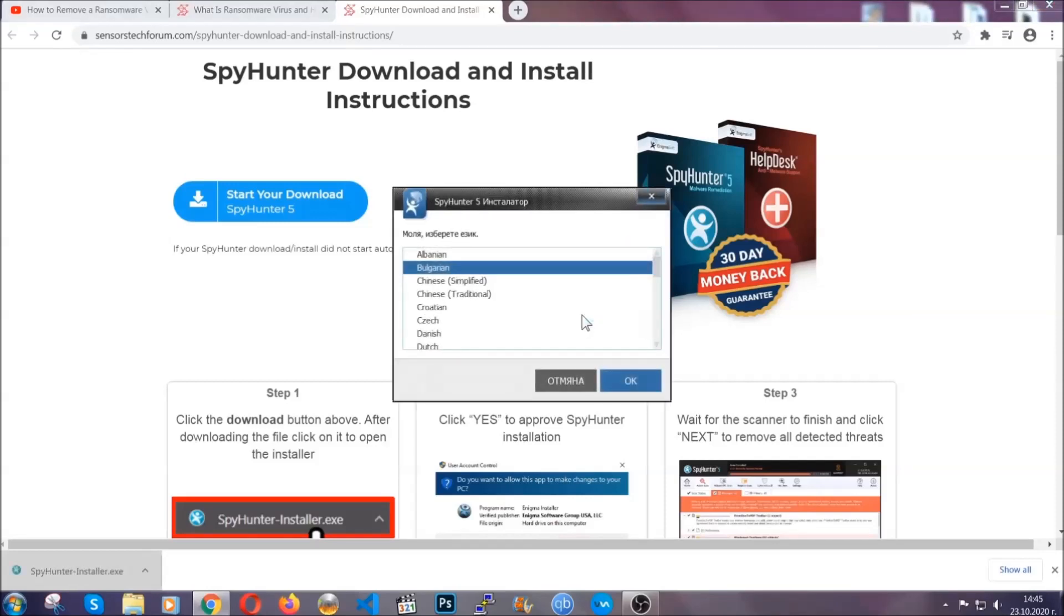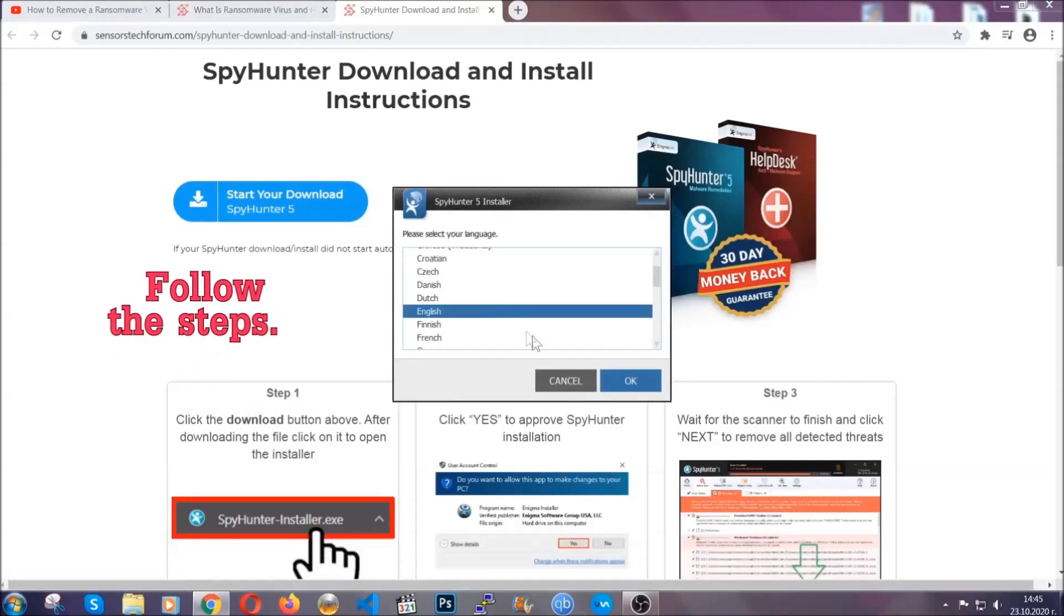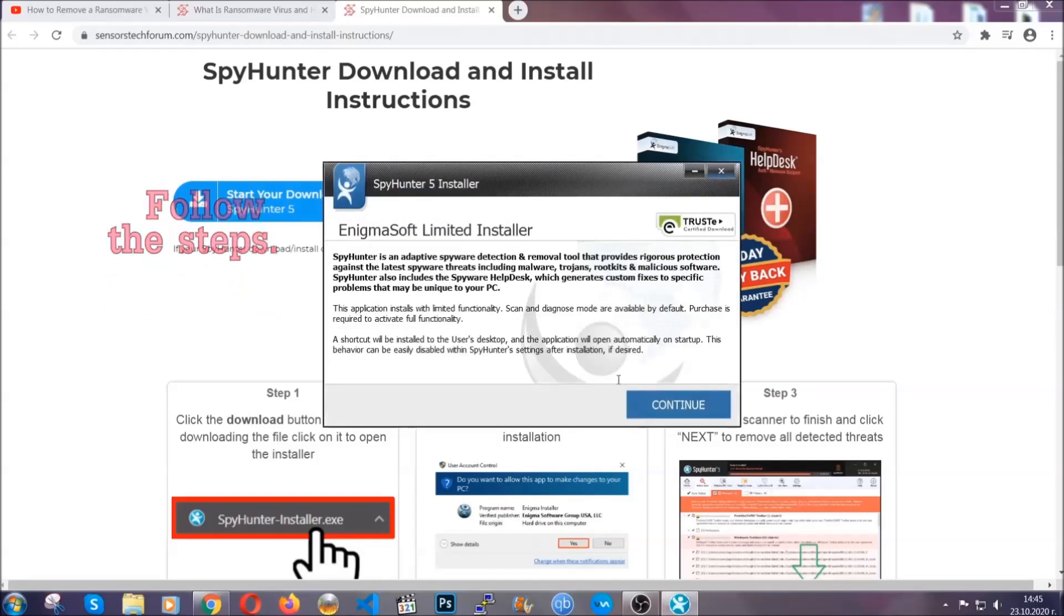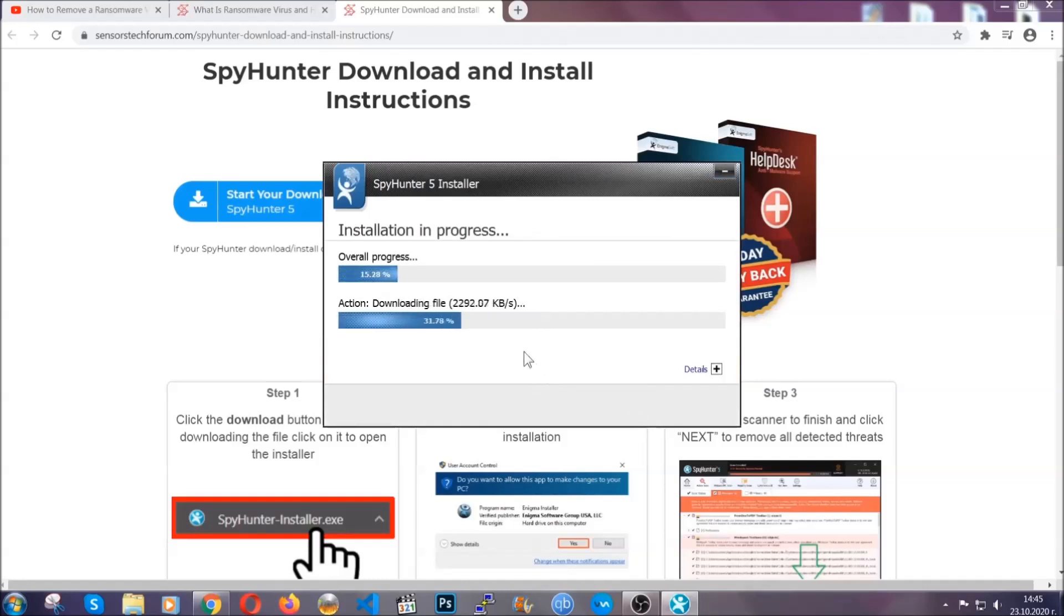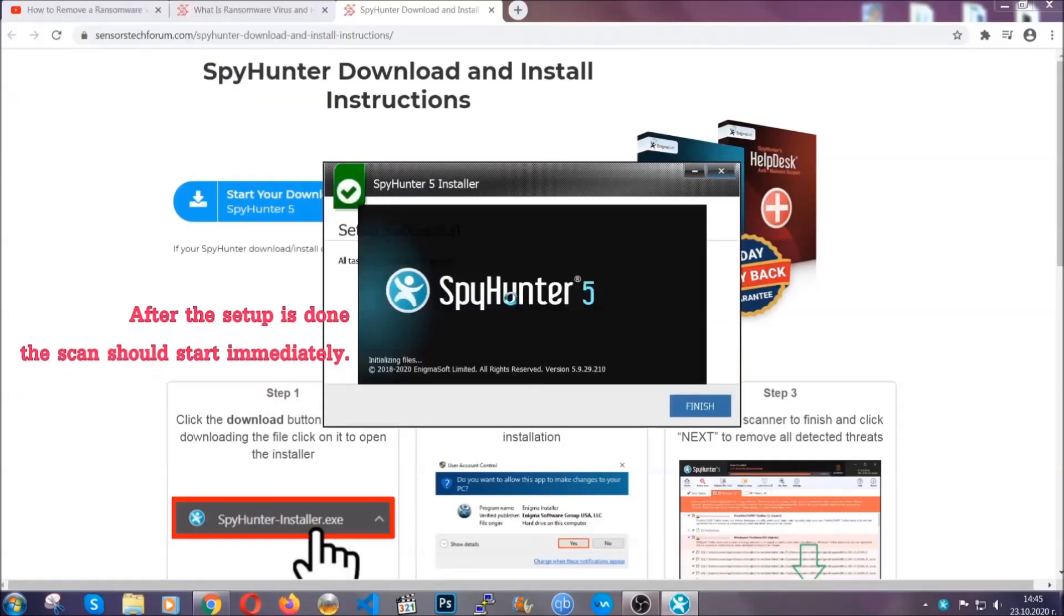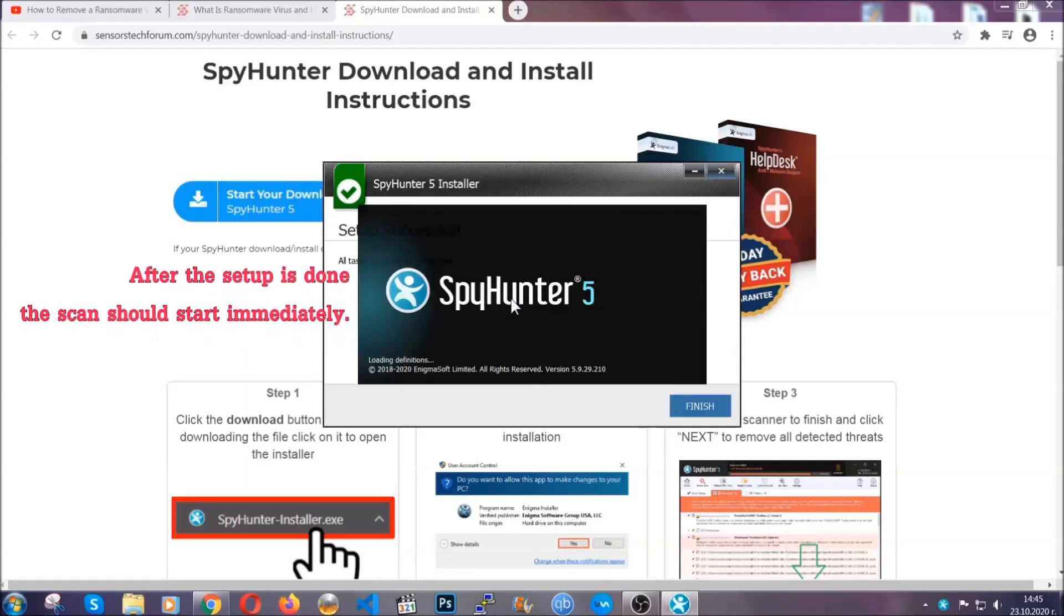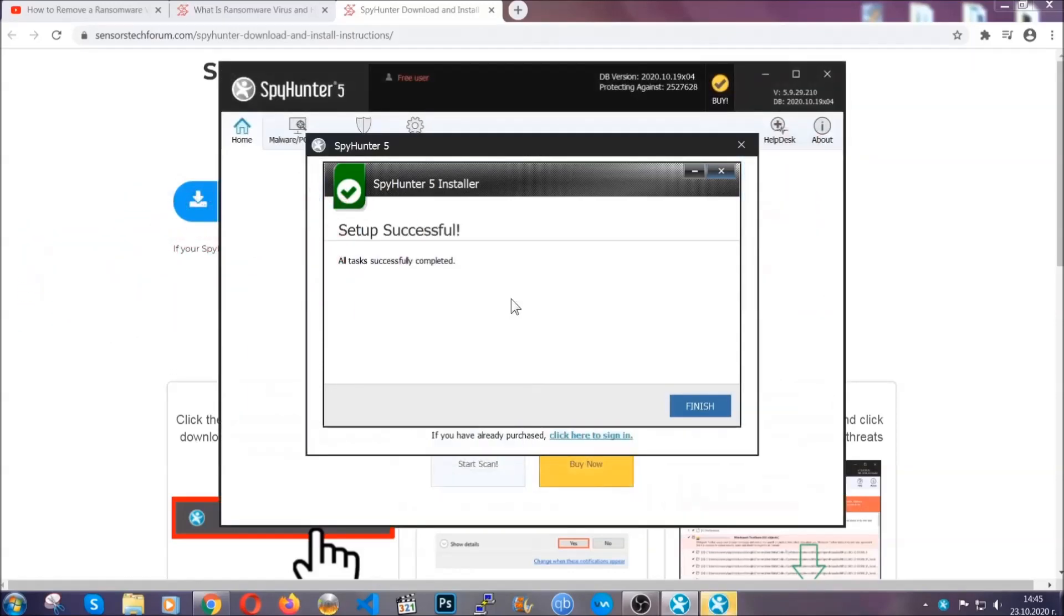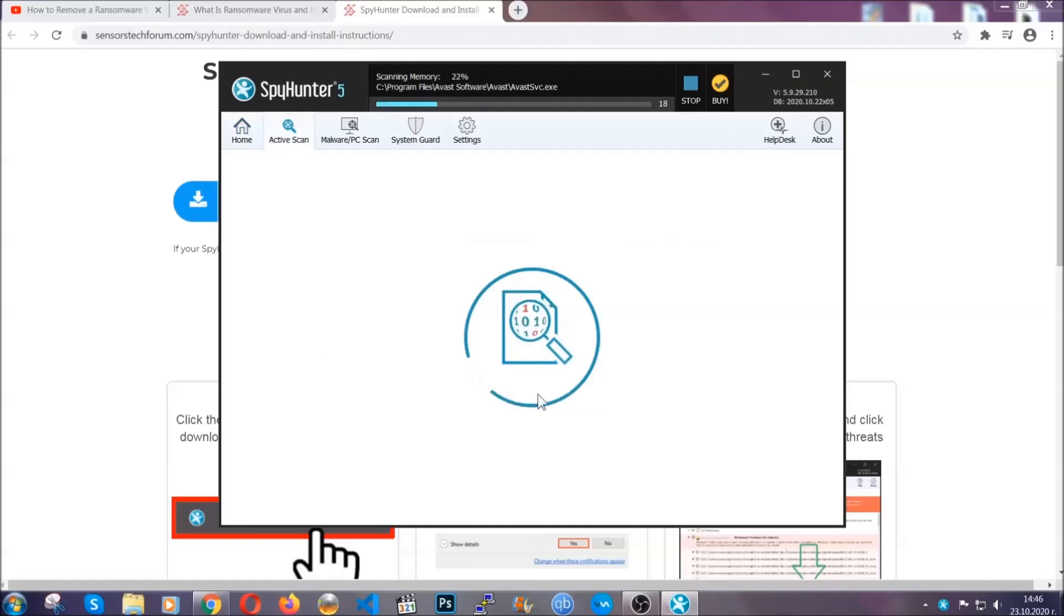It's gonna take you through a language choice and a couple of simple steps that you're gonna have to follow. Simply agree with the terms, accept and install, and installation should take one or two minutes depending on your computer. After the setup is done, the scan should start automatically. When it's done, you click on finish and the scan is gonna start.